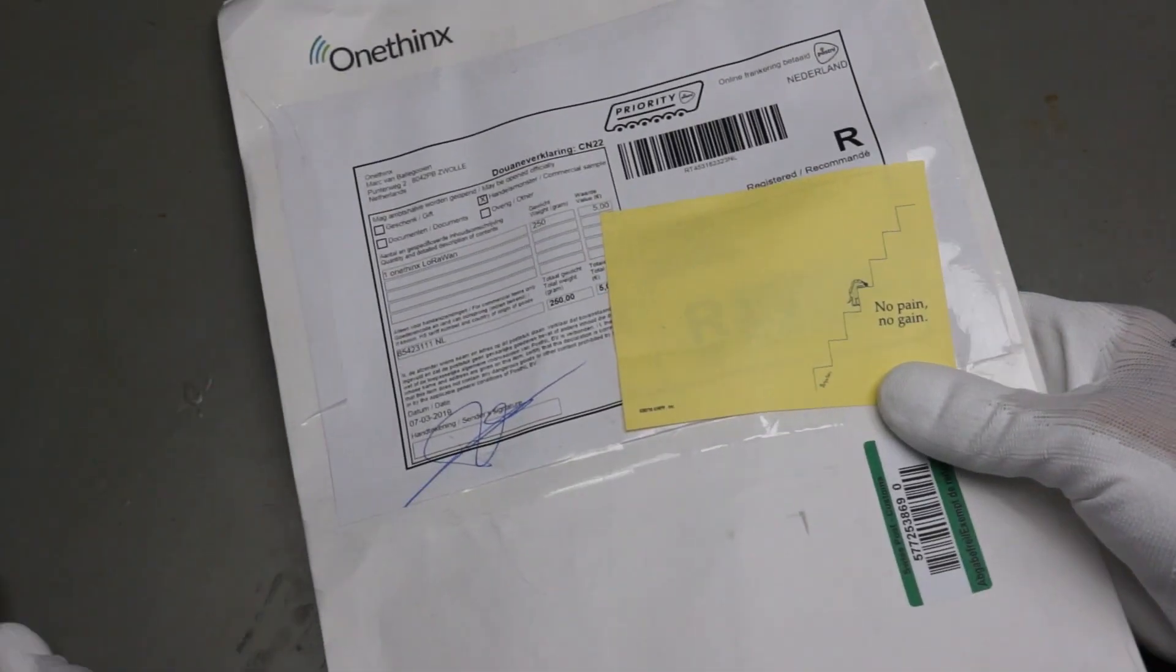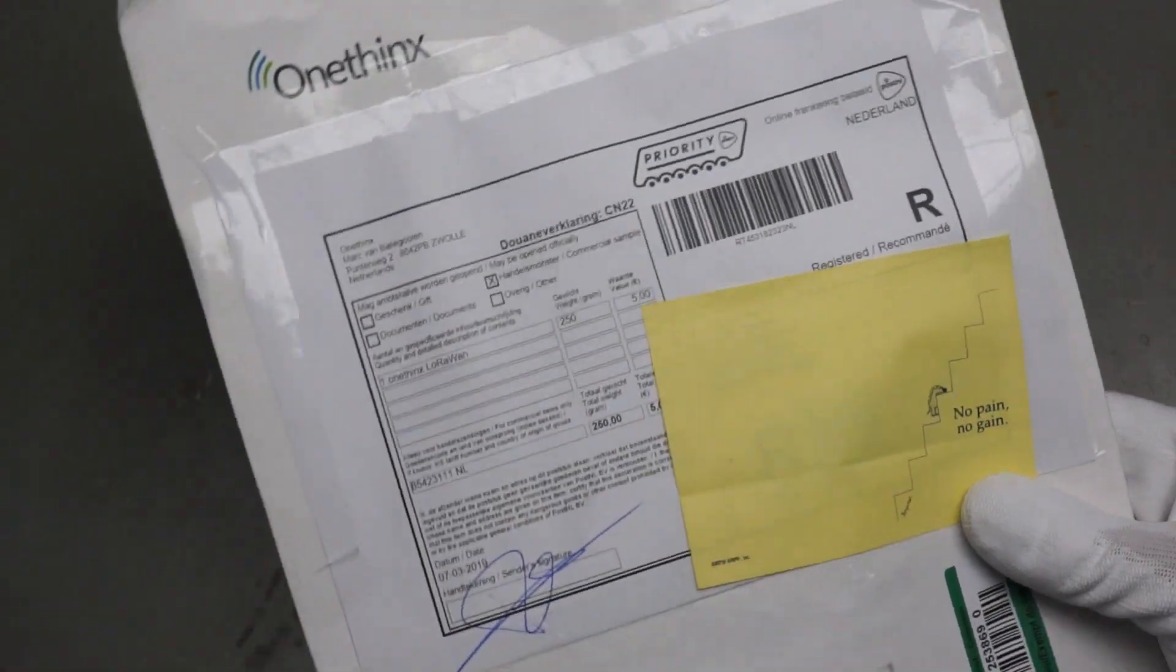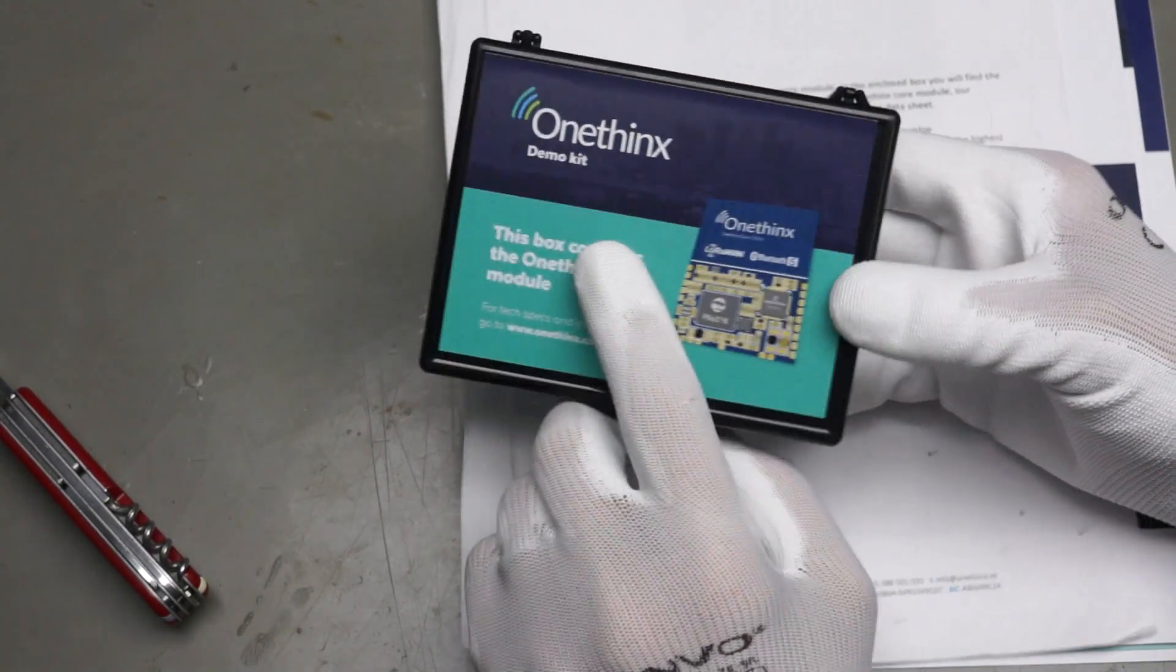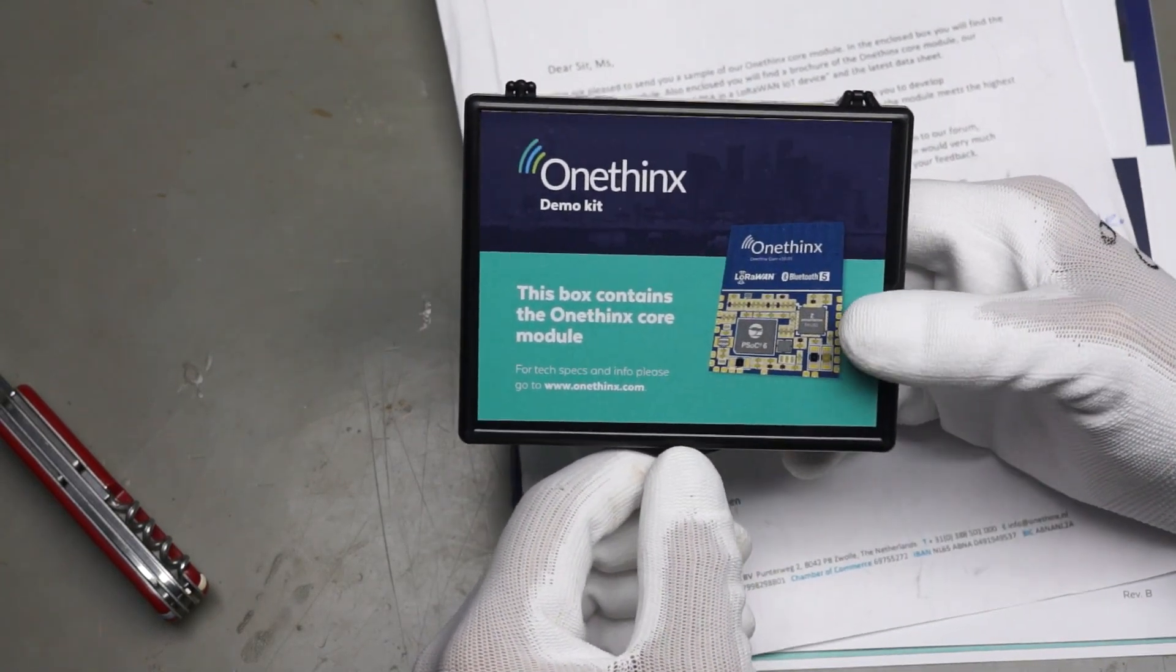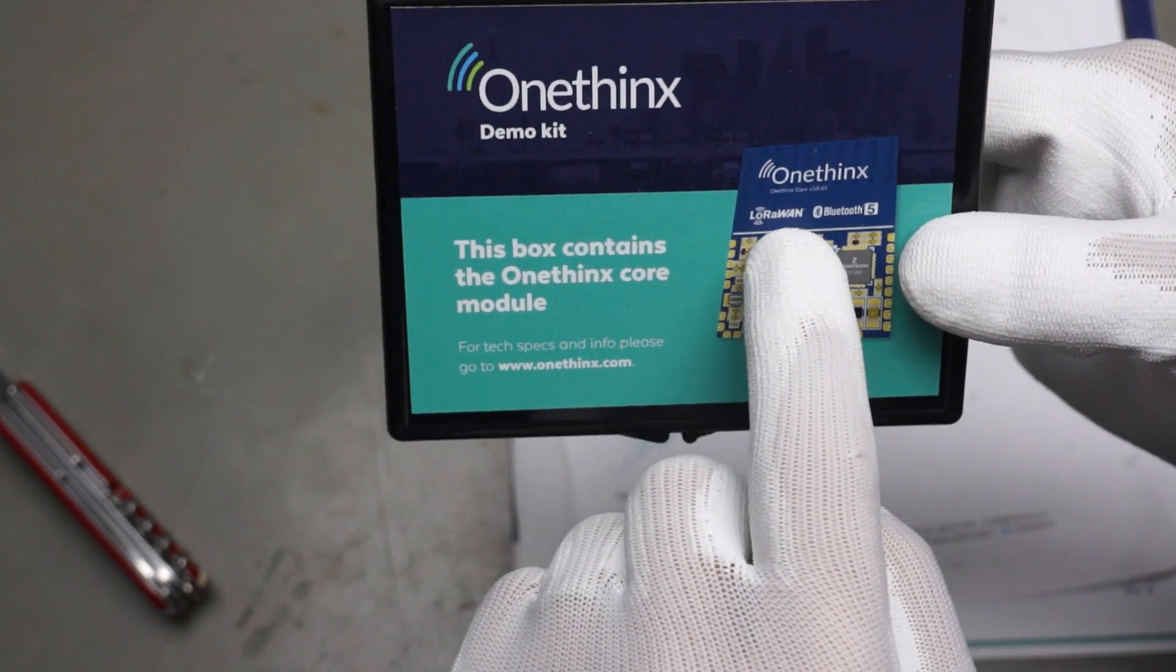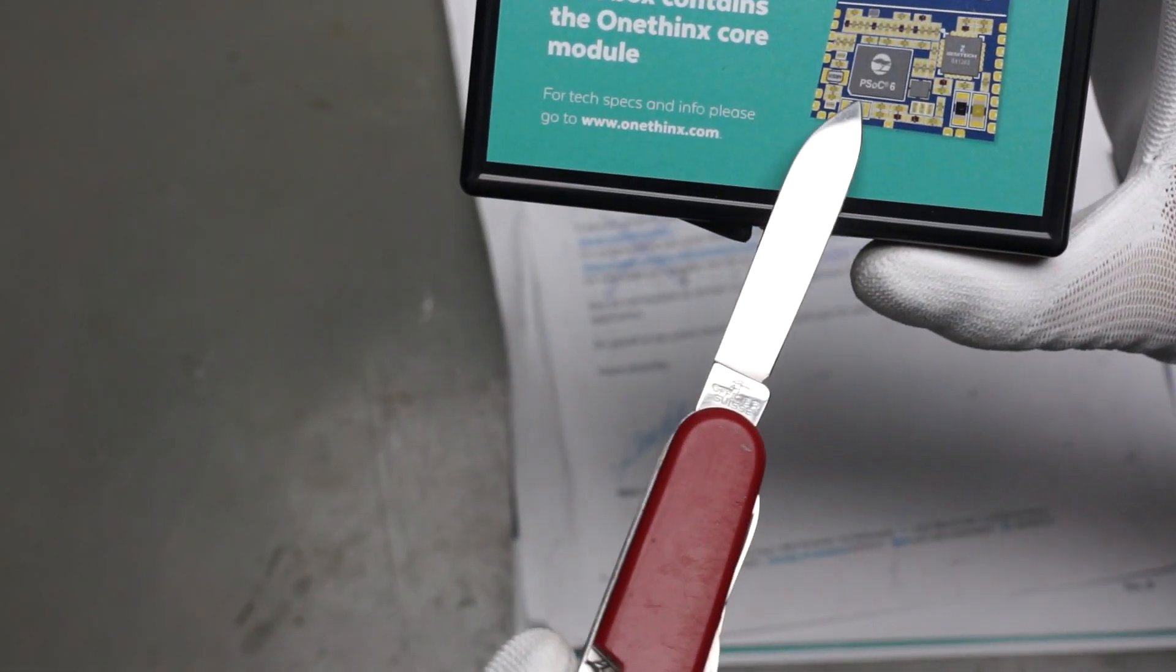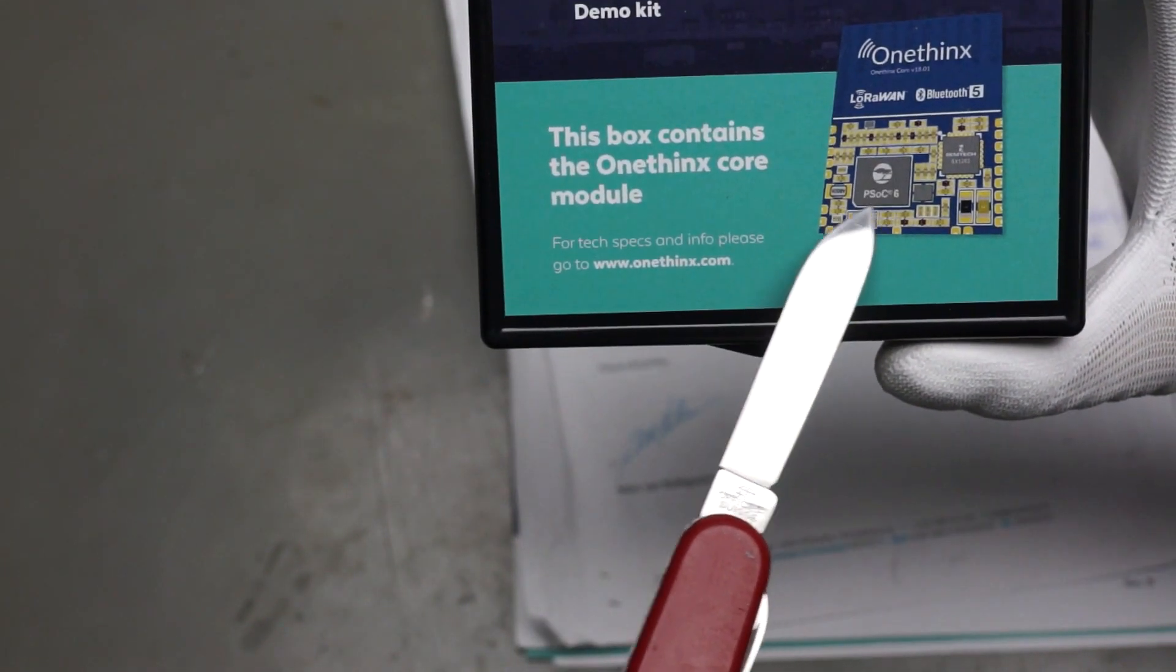This one here is also not from China. It's from the Netherlands. And it's from OneThinks. And it's a demo kit. They asked me if they can send me one. And I said, yes please. Because this is something different. It is also LoRaWAN. It has Bluetooth. That is not a special thing. But the special thing is here. It has a PSOC chip in it. And these PSOC chips are a little bit special, different. They have some analog stuff in their chips.